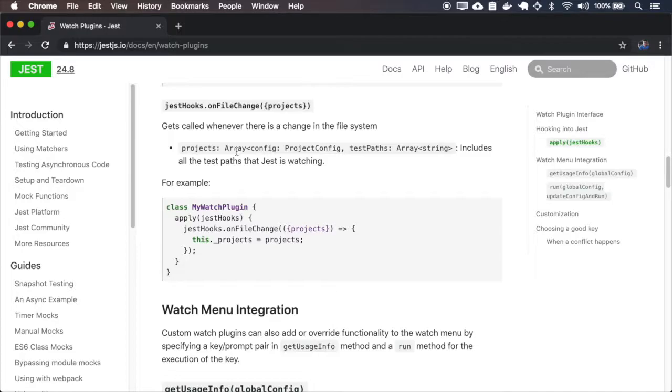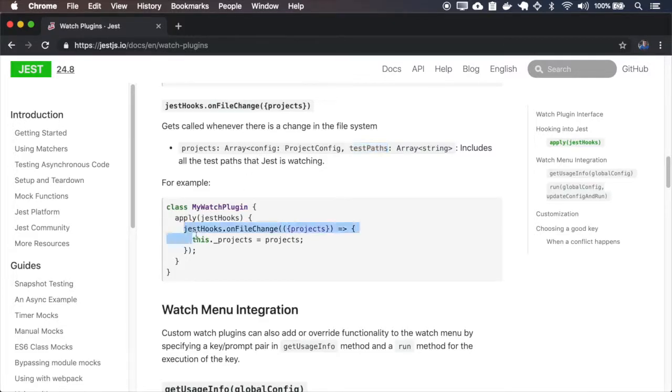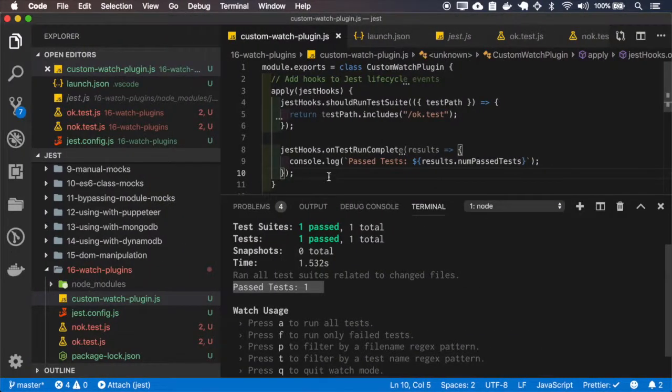And as I mentioned here, this test path includes all the test path that Jet is watching, so let's debug this and see what happens.